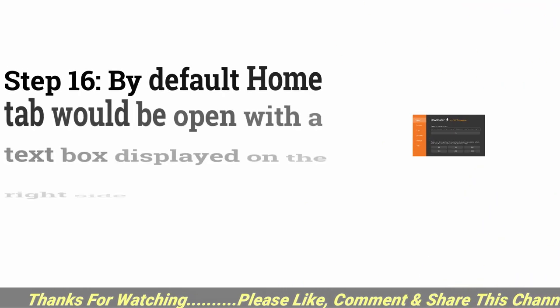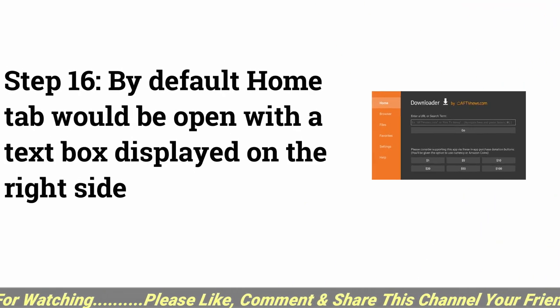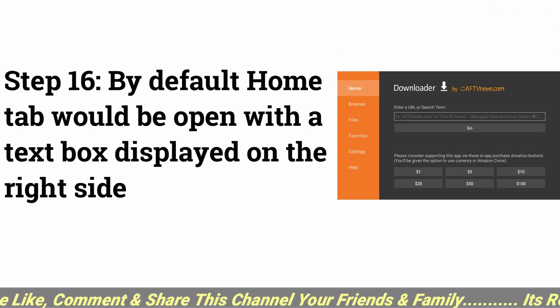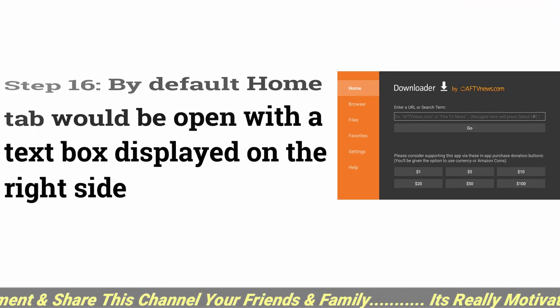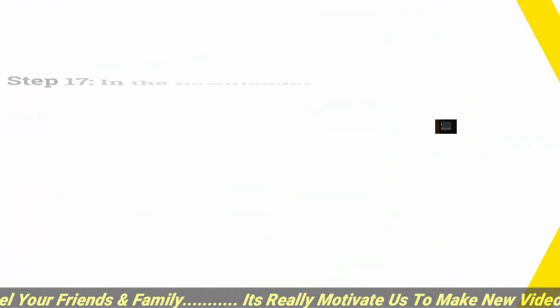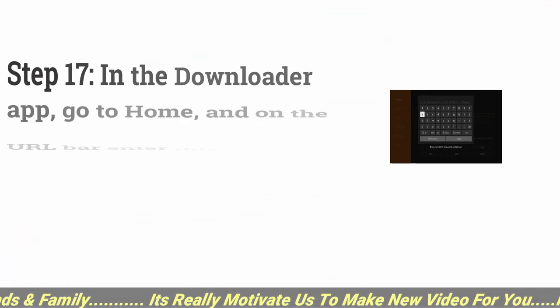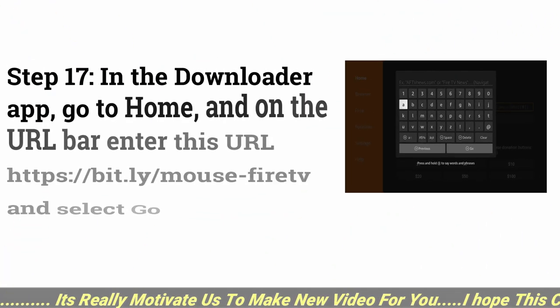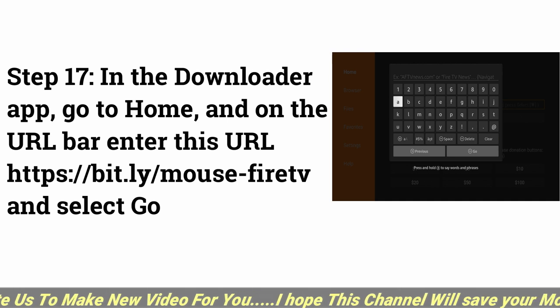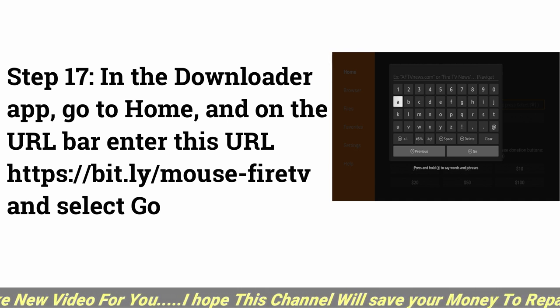Step 16: By default Home tab would be open with a text box displayed on the right side. Step 17: In the Downloader app, go to Home, and on the URL bar enter this URL.